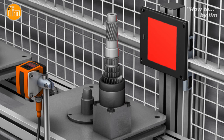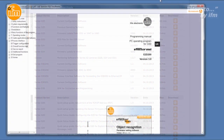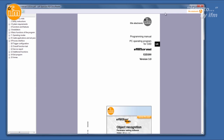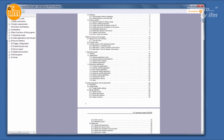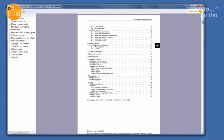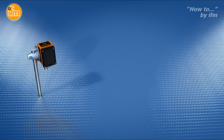The software is available from the IFM website at www.ifm.com/us/vision. Many more features are available in the software than will be covered in this video, and you can learn about them from the software's Help menu. If you need assistance connecting your O2D to your computer, please see the Setting a Static IP Address video from the link below.